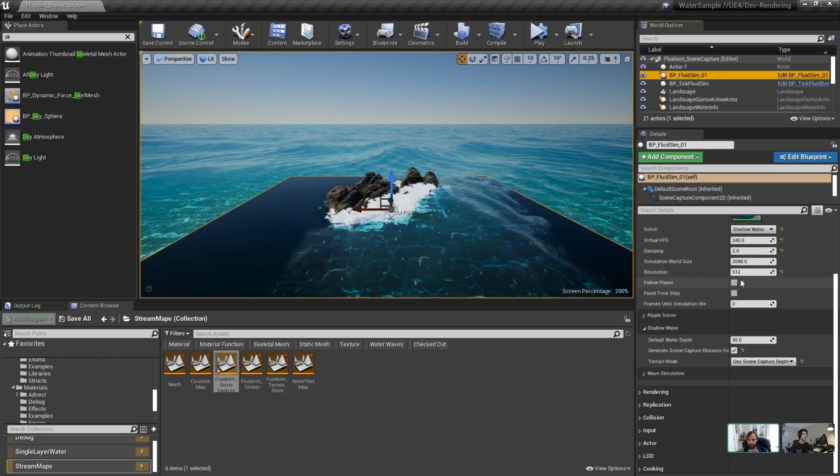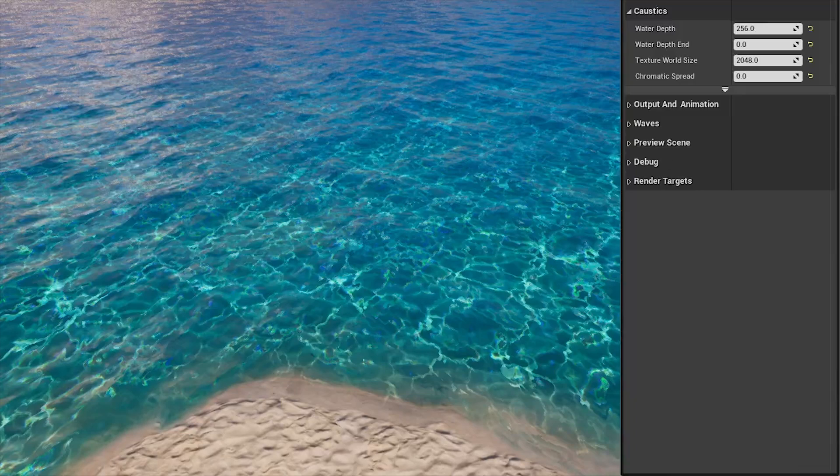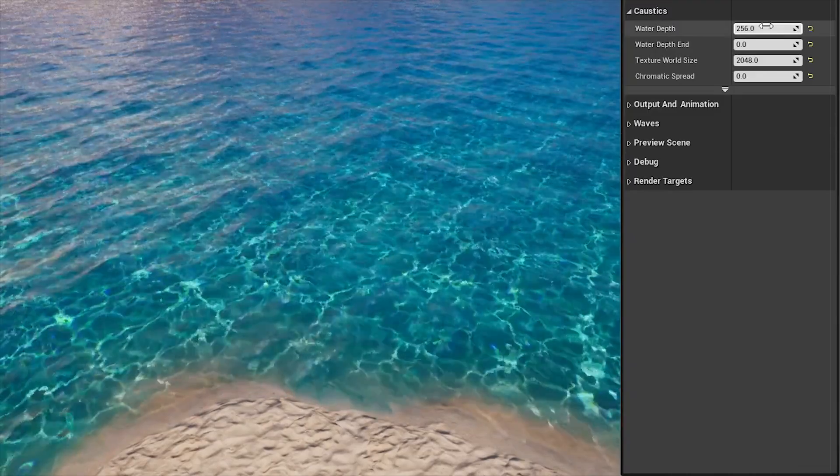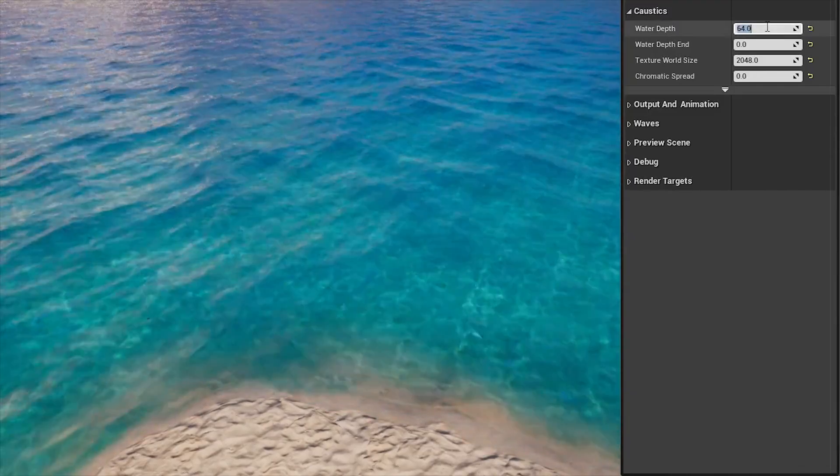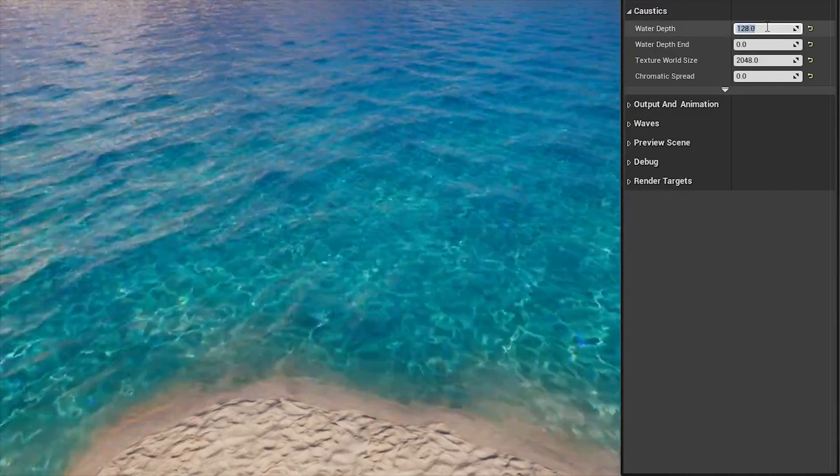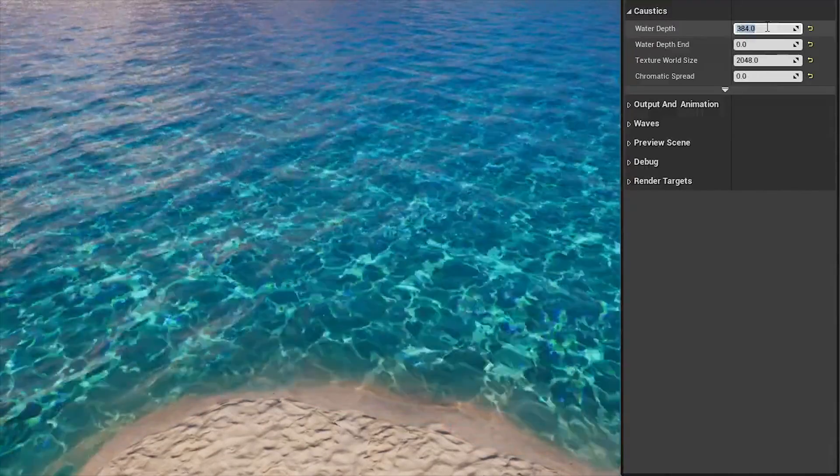And towards the end of the stream, they showed off water caustics, which is basically the little scattering of light that you usually see at the bottom of a swimming pool or in really shallow water. And it looks absolutely amazing.